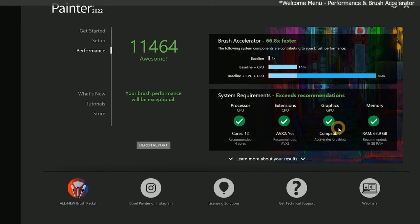The last component in the brush accelerator is memory. We can see that I have 63.9 GB of RAM. The recommended value is 16, so as long as you have at least that much RAM, Painter will be happy.